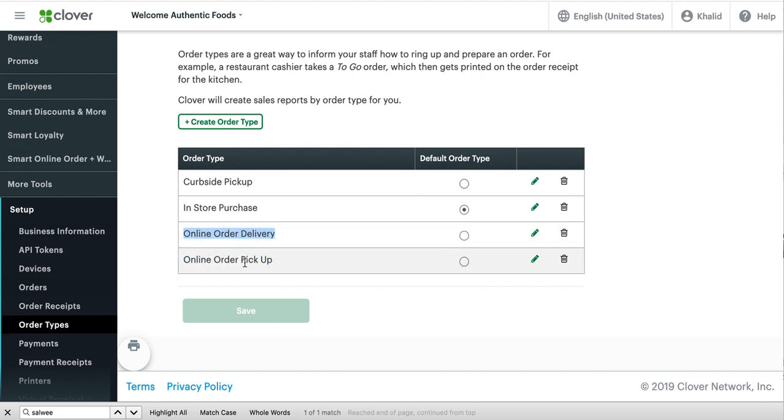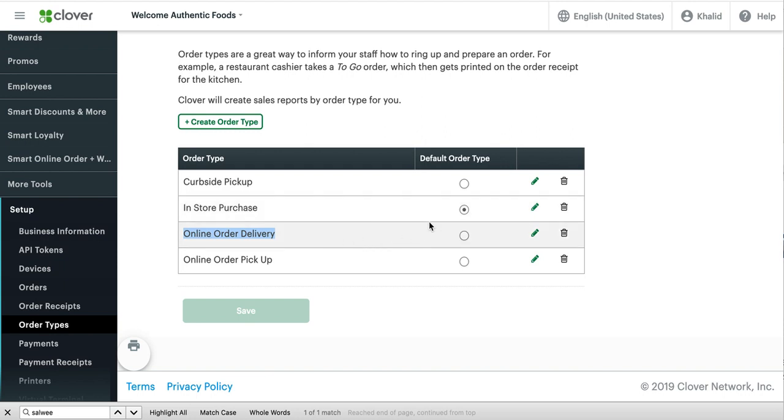You'll notice that two new order types have been created for you. So we have online order pickup, online order delivery. These two have been created for you. If you are doing only pickup, then you can go ahead and hide the other option. If you are doing both, then just leave it the way it is.